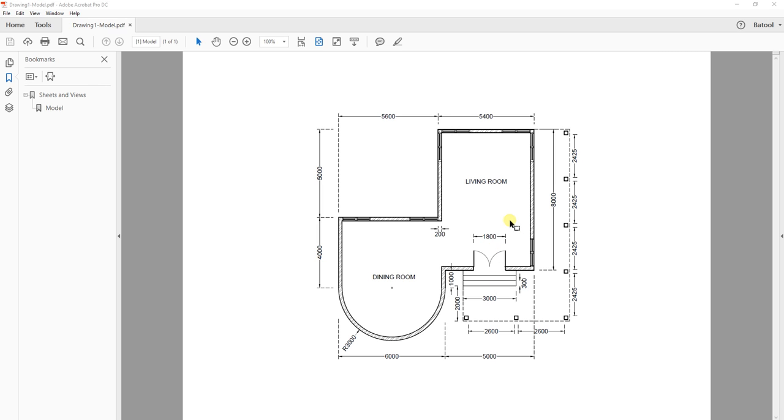When you do this, you will get a PDF file like this. Then when you send the files by email, you need to attach the AutoCAD file, DWG, plus the PDF file, which is this one.